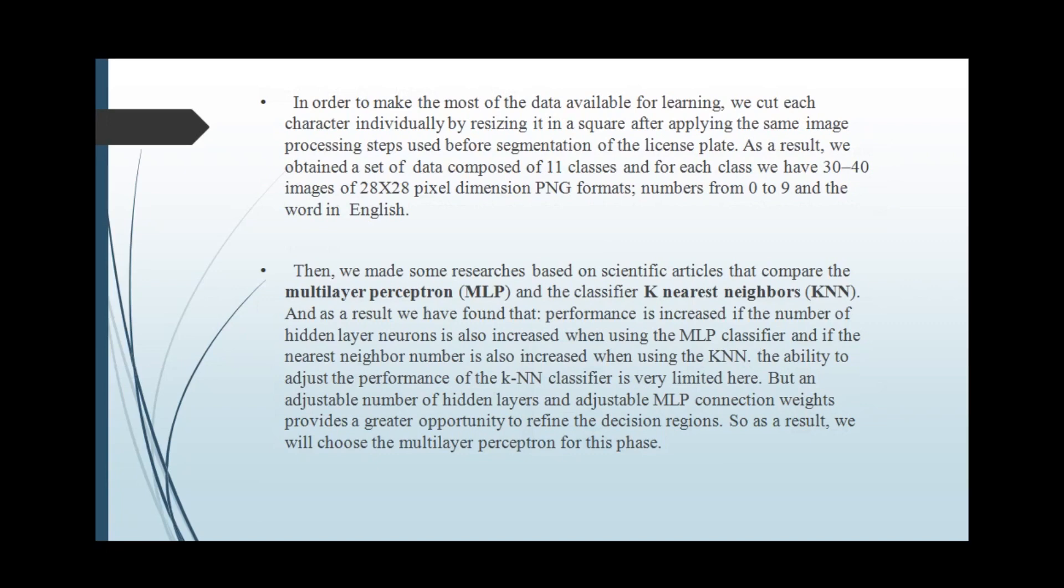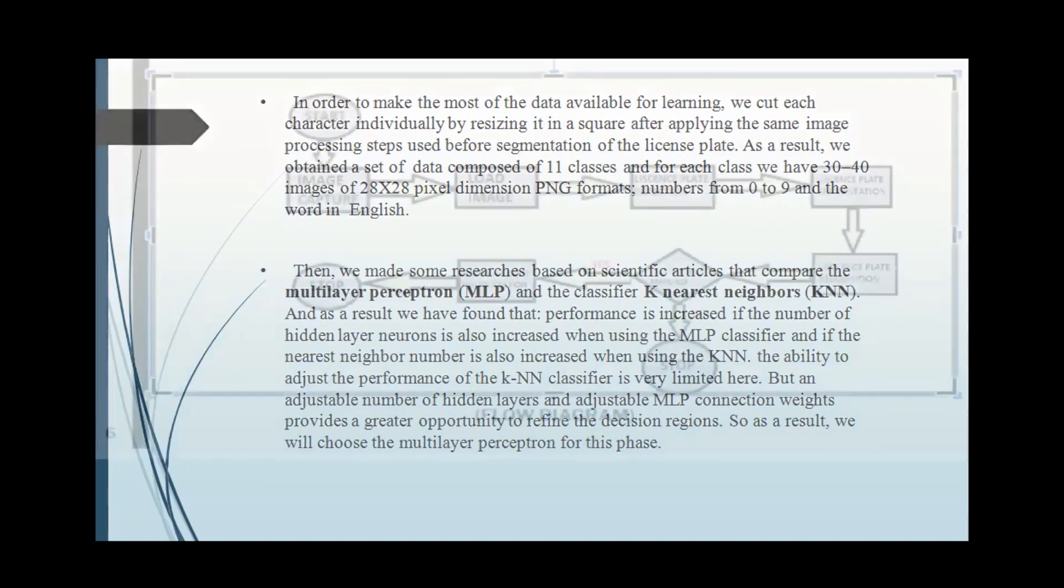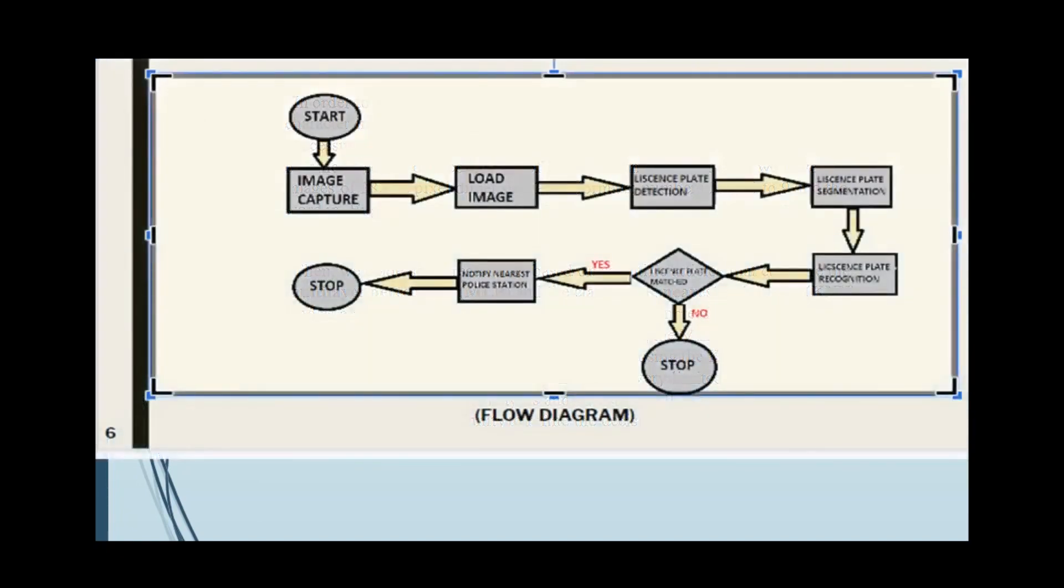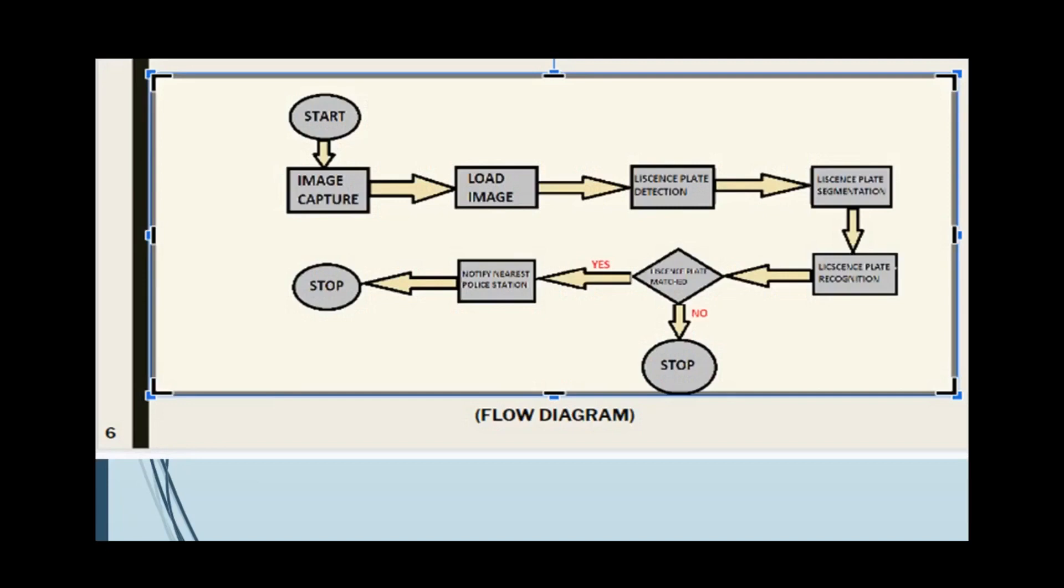Here is the data flow diagram of our project. Initially, the image will be captured by the system which will be loaded in our database, then license plate detection will be done.